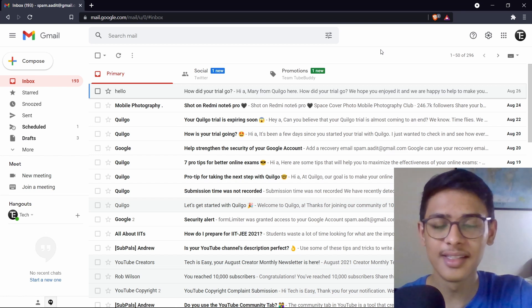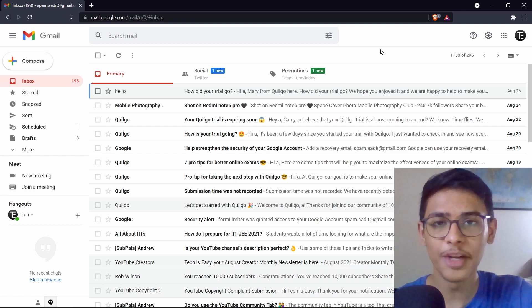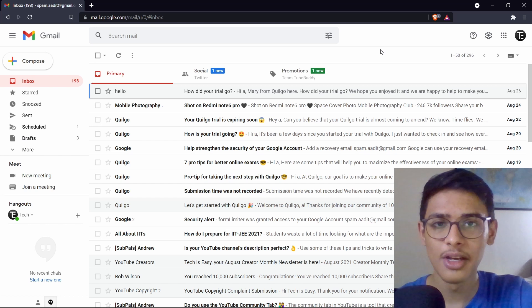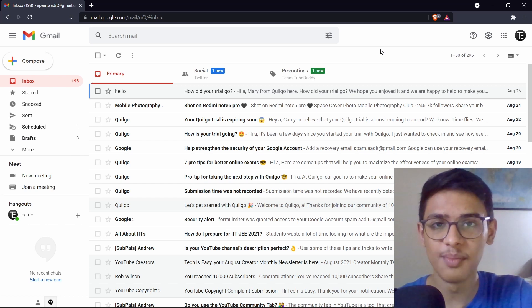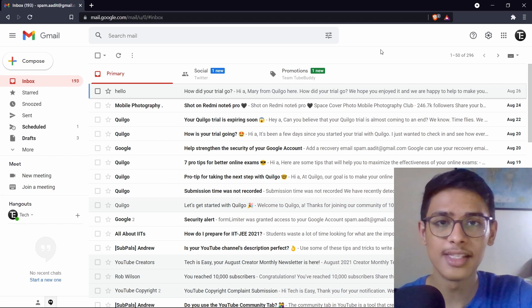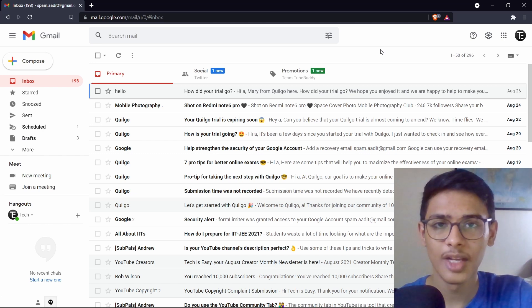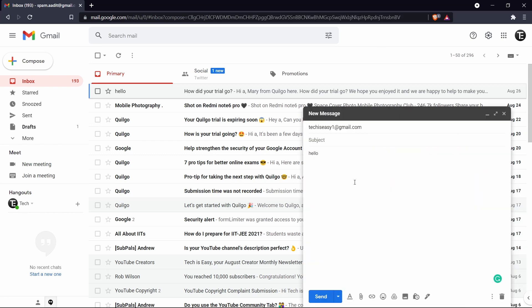What's up guys! This is Adit from Tech is Easy and today I'm going to show you 7 Gmail tricks which everybody should know. Most of these tricks are quite simple but overall they're going to enhance your experience using Gmail. So let's get started.